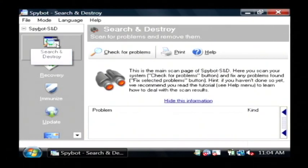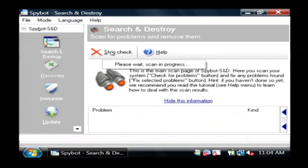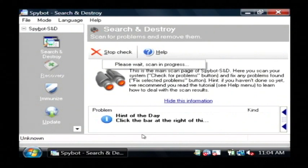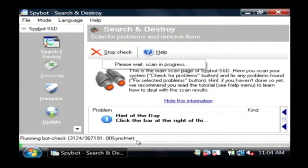To use it, just click on Search and Destroy and click Check for Problems. That's going to scan my entire computer for both spyware and adware, and it's going to give me the option to remove it, just like a virus scanner would do.